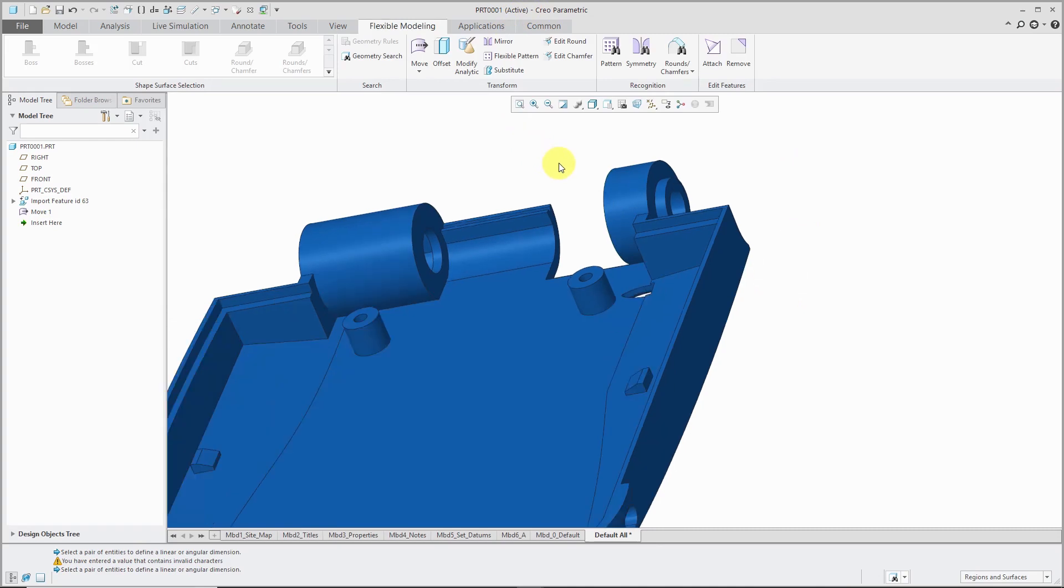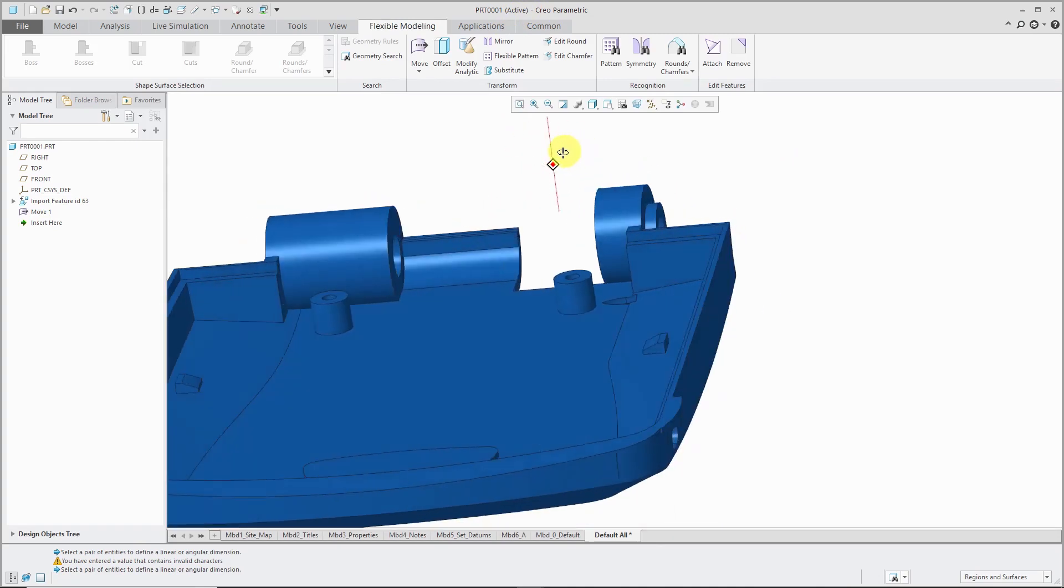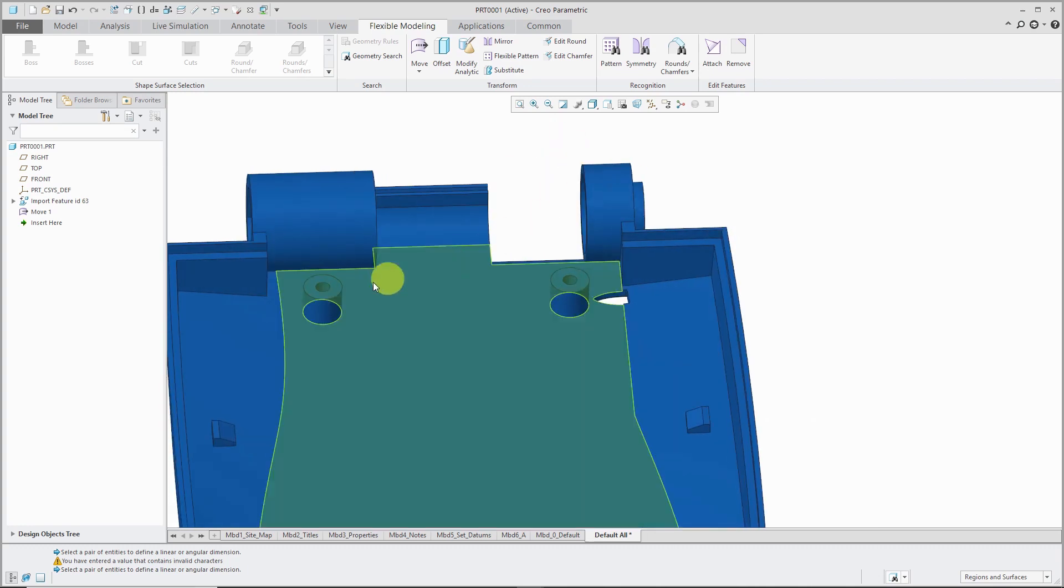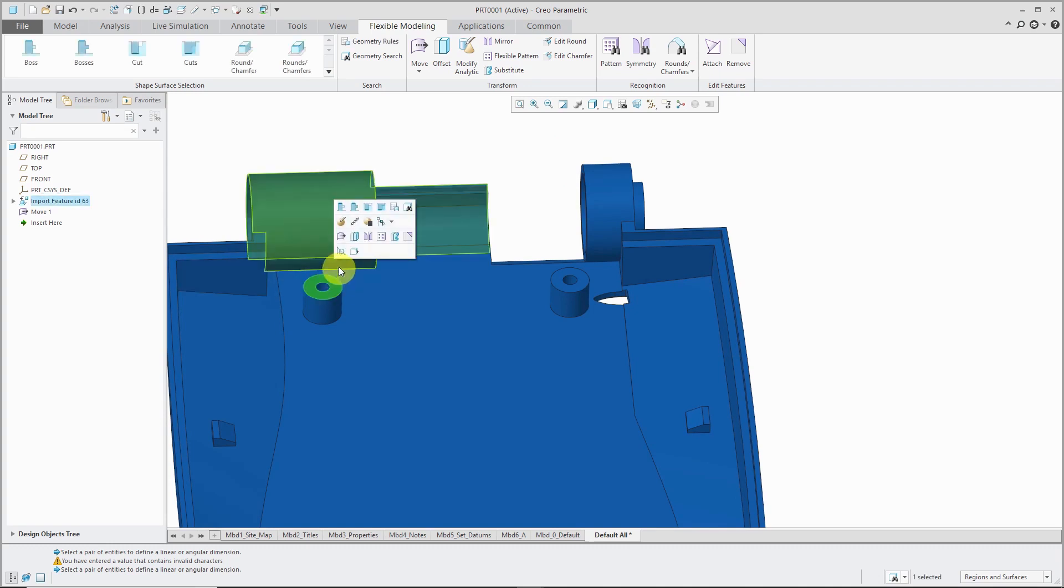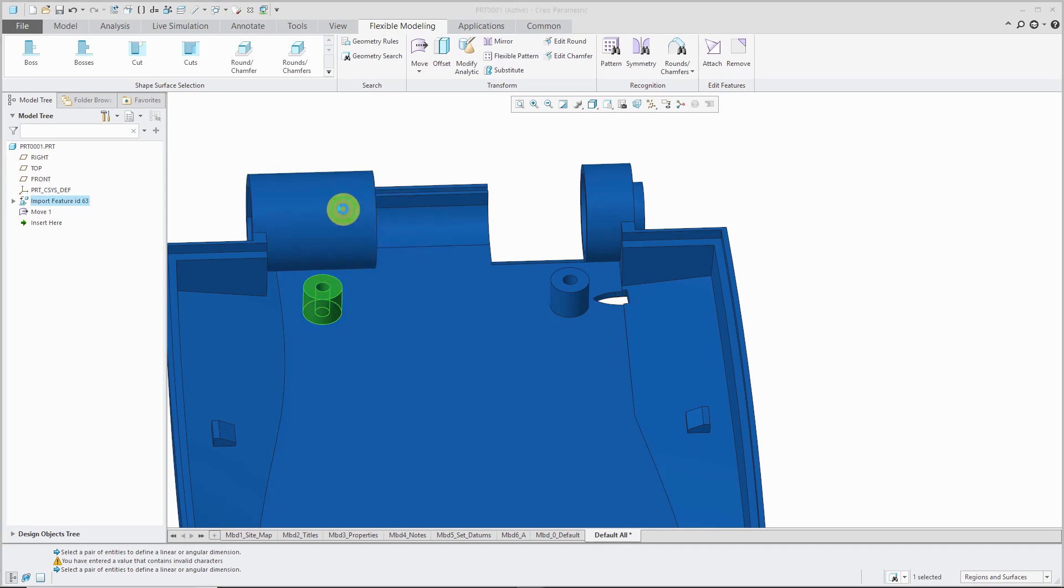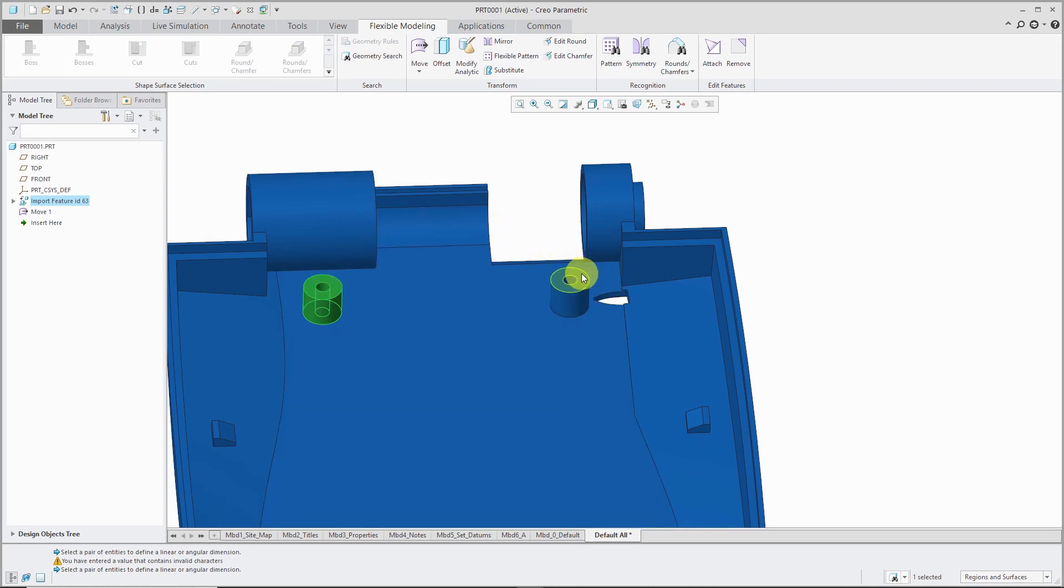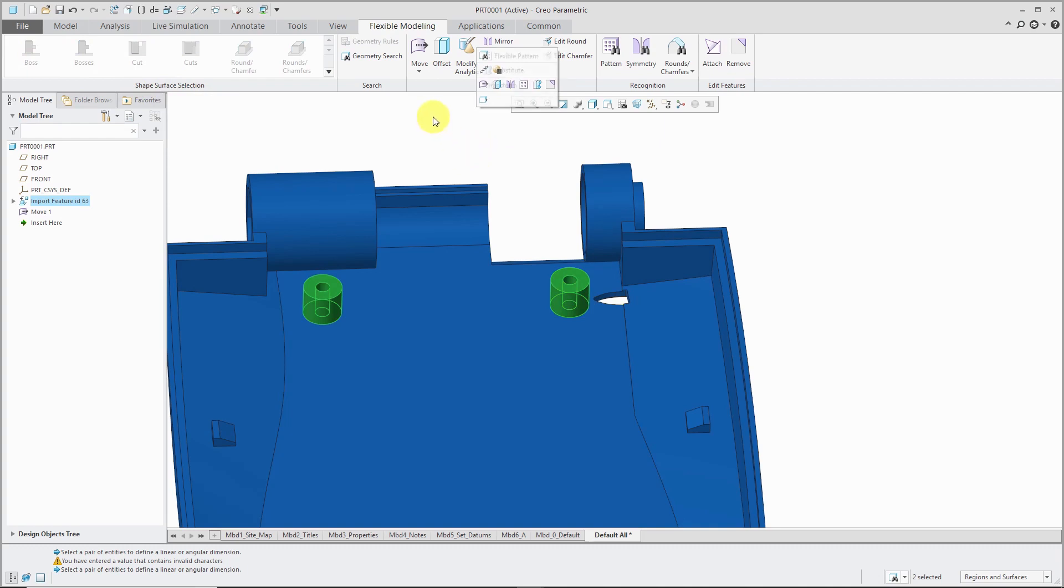Let's take a look at another example. Here I have these two bosses and I want to move them and have them some distance from the surface over here. I will start by selecting a seed surface, then use the mini toolbar for the boss selection. I'm going to hold down the Ctrl key and select this surface over here. Let's use boss. That way I've grabbed all that geometry.